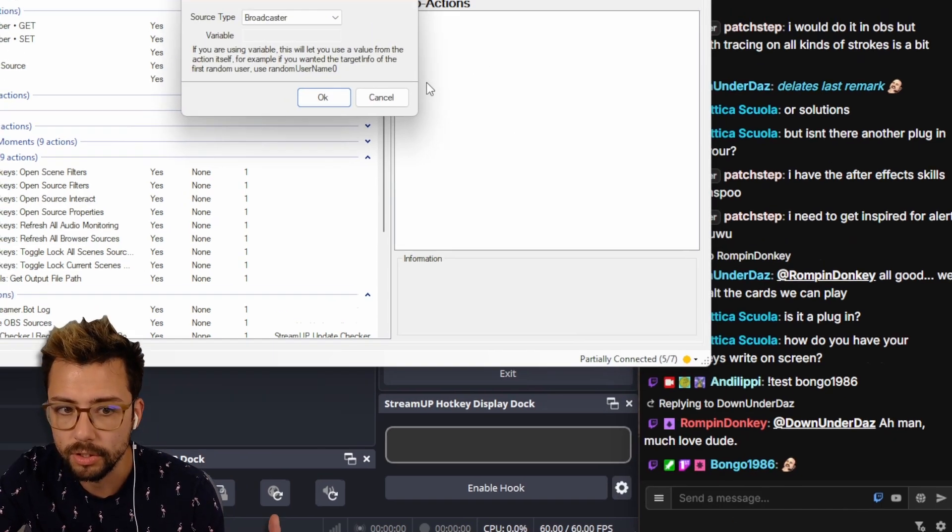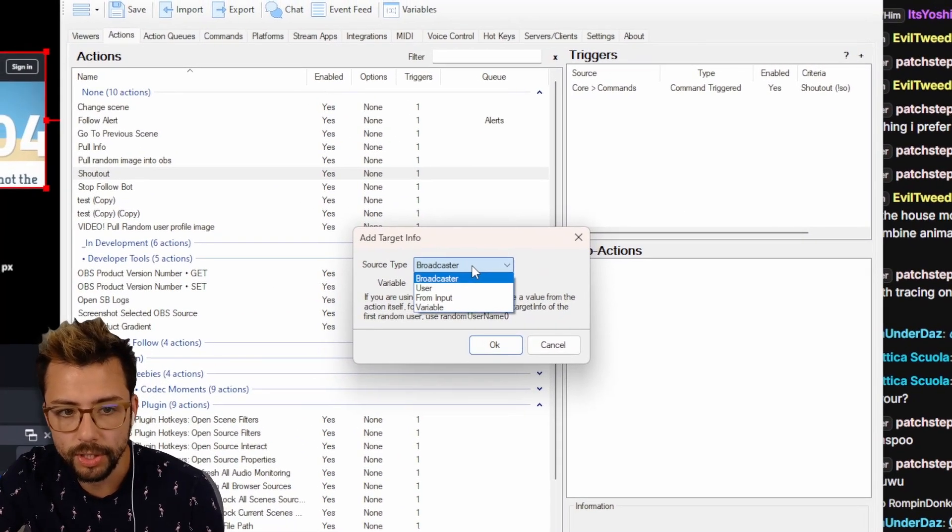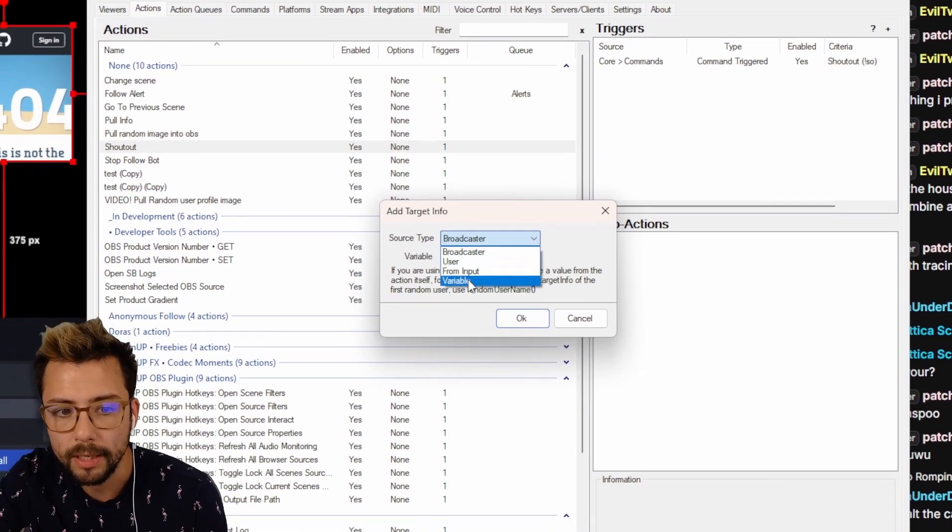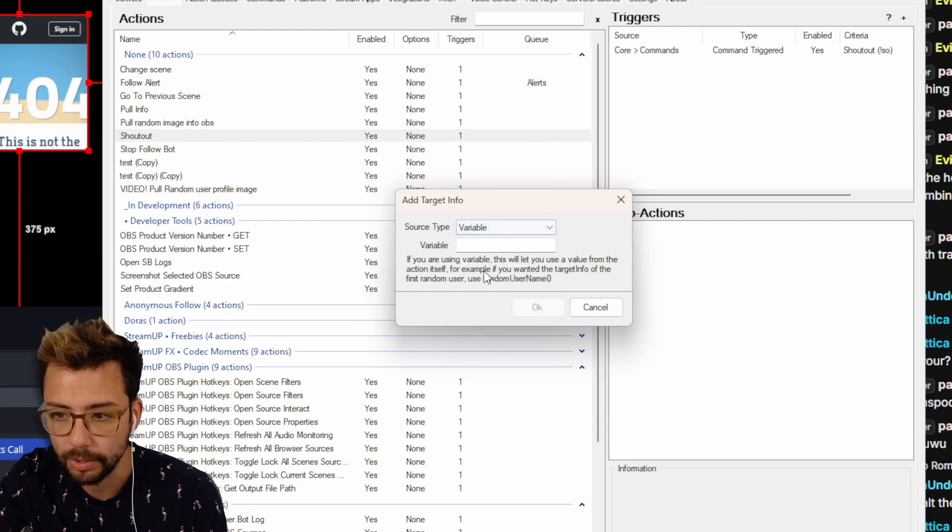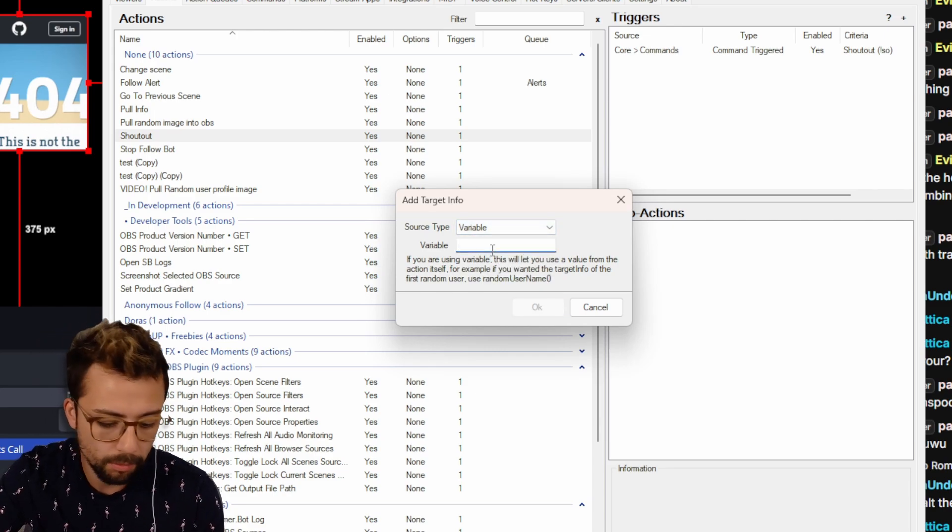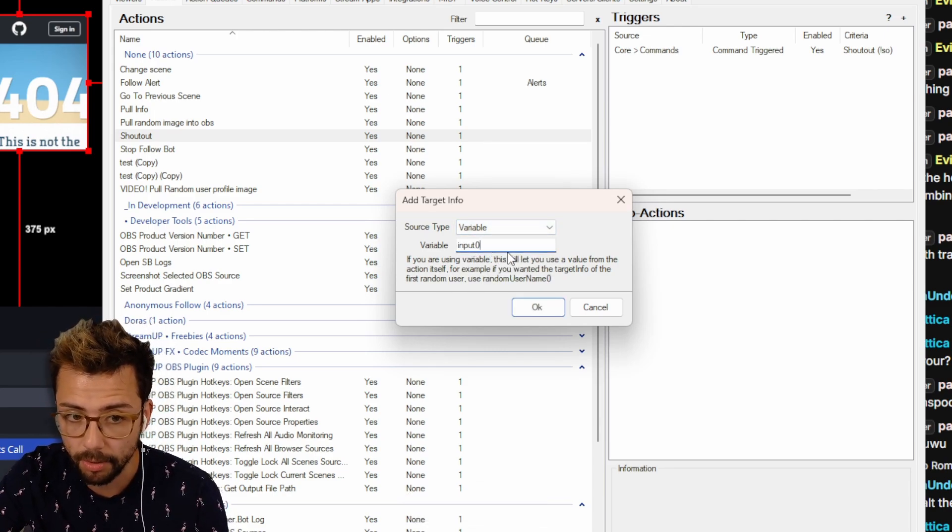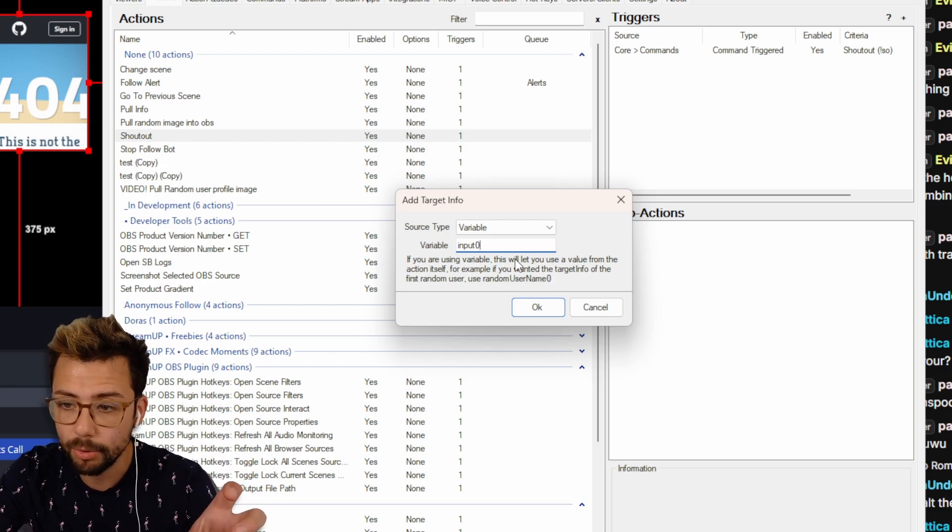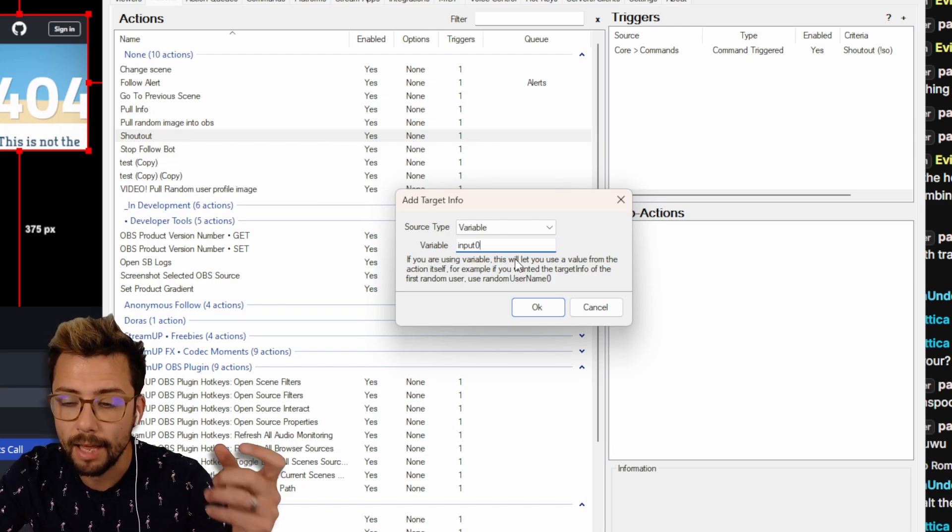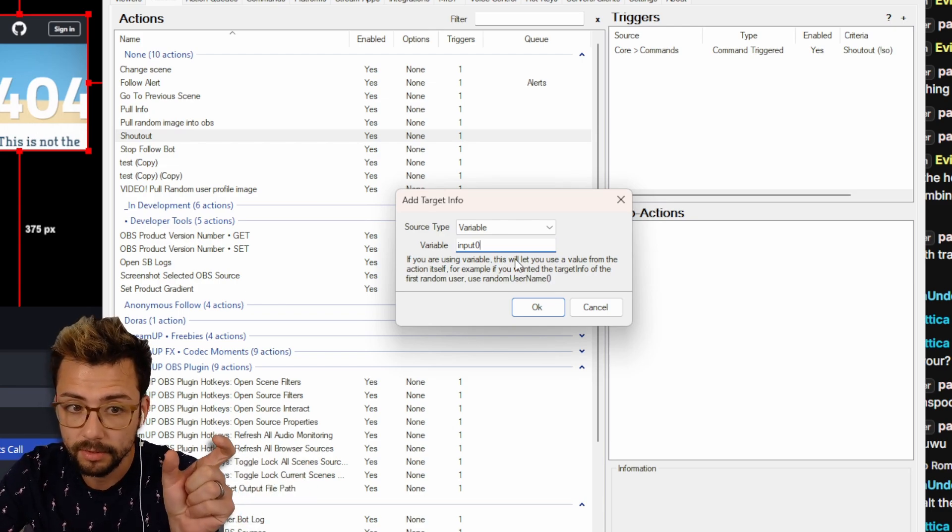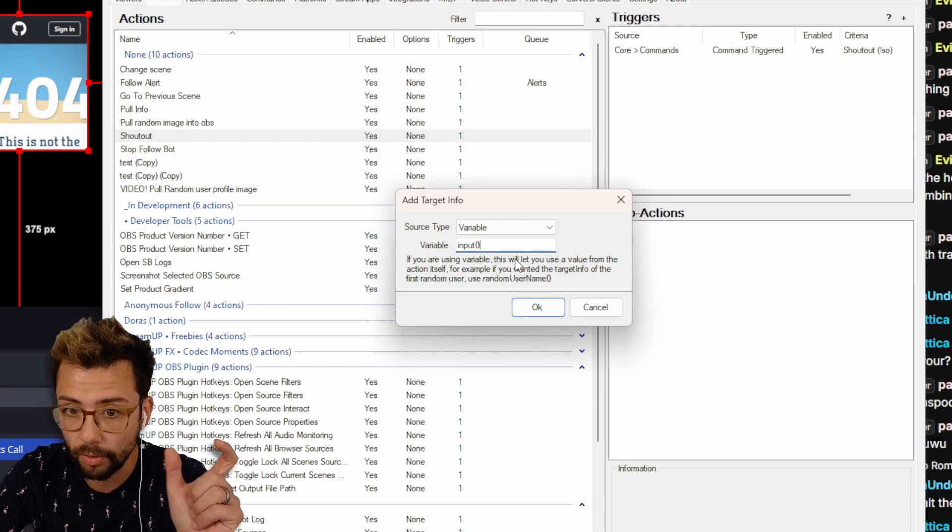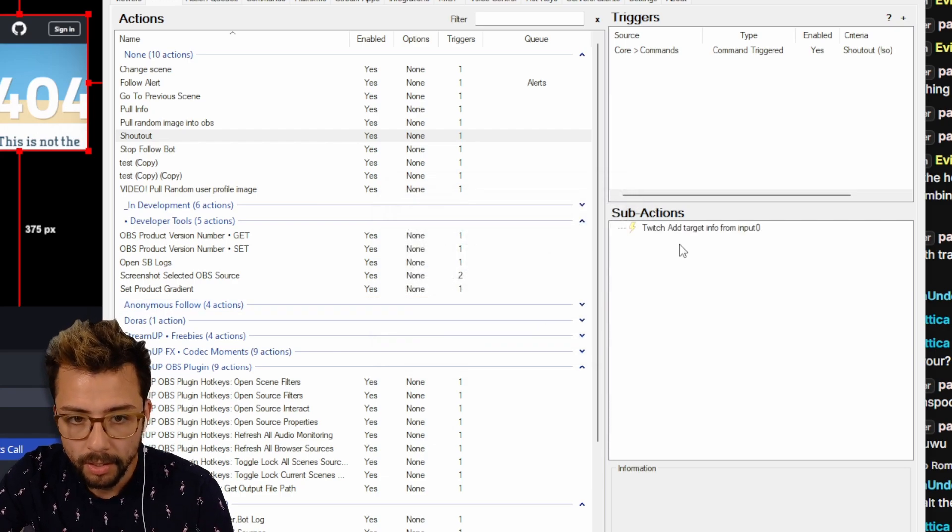So we're getting the user's information. The source type will be from a variable because it's the variable that we're going to be using. And if you remember what that was, it was input zero. So it's going to take whatever's in input zero and get the user data of that word or that username, and we're going to press OK.